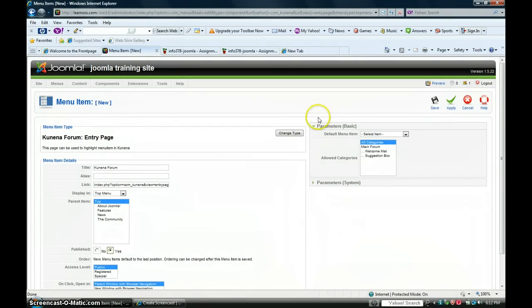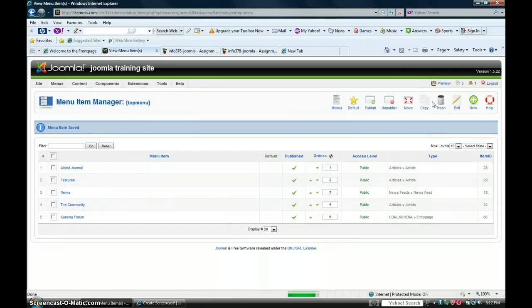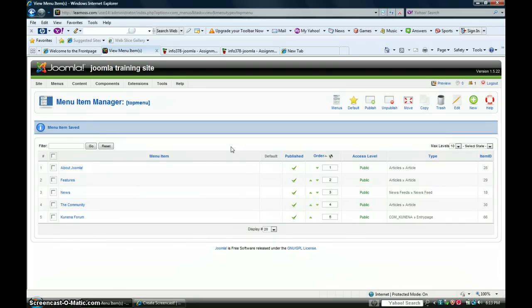You want to click save. So now your Kunina forum has been added. Click preview to see the front end, right here.